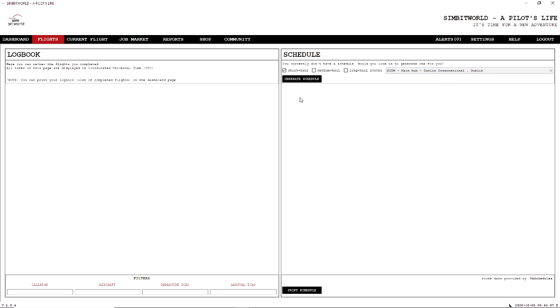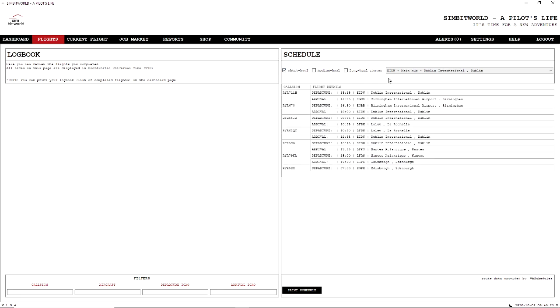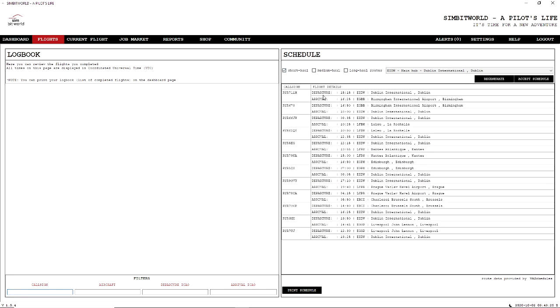What I'm going to do is I'm only going to click short hauls because I'm going to be streaming and recording videos. So obviously I don't want to be doing a five-hour video cutting it all out just for the landing and takeoff. So I'm going to keep short haul and I'm going to generate a schedule. Okay, so our first flight here going from Dublin to Birmingham, going back to Dublin, Dublin then to Rochelle, back to Dublin, then Edinburgh.